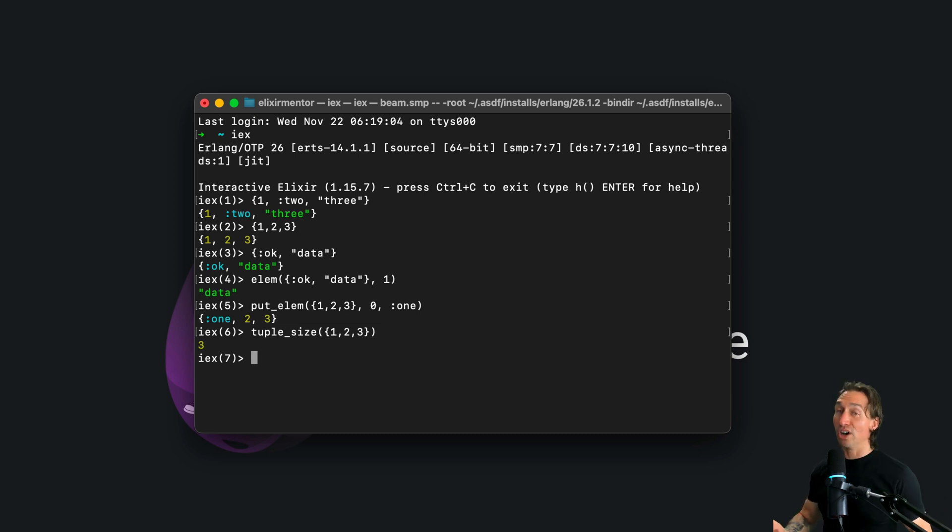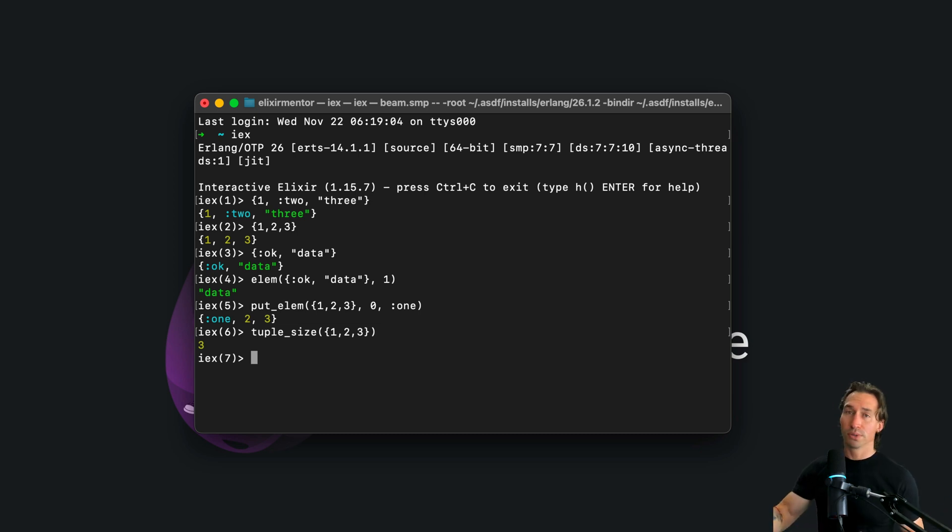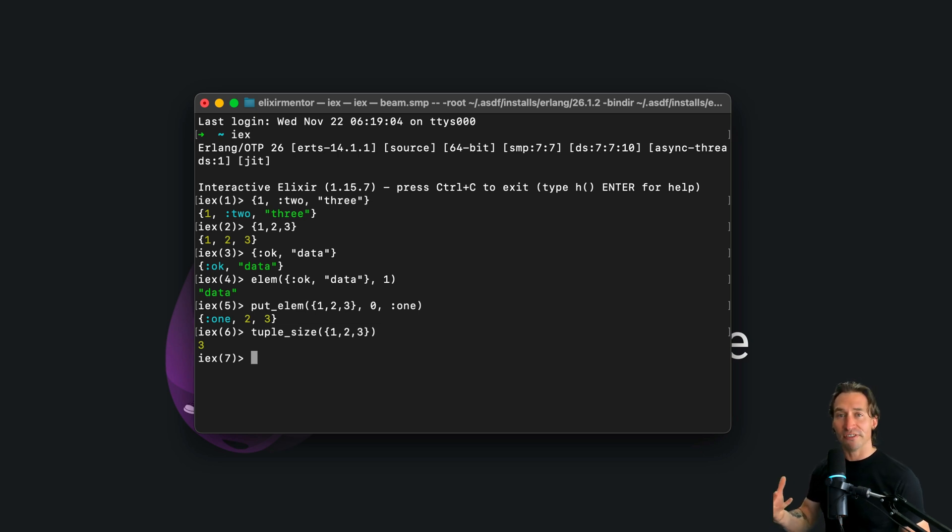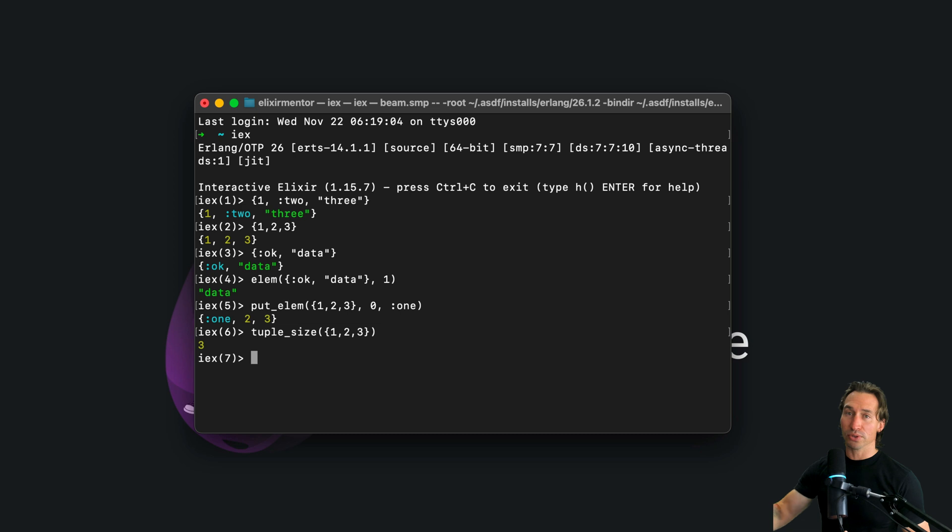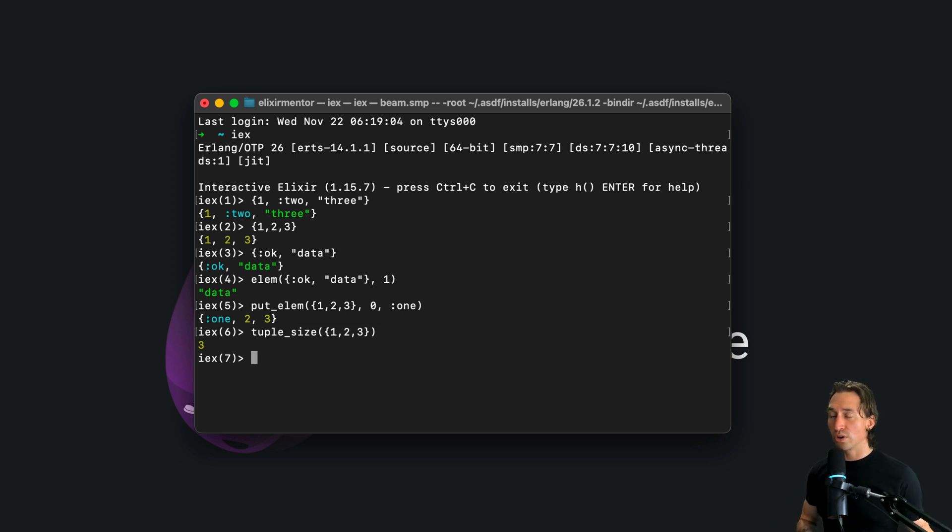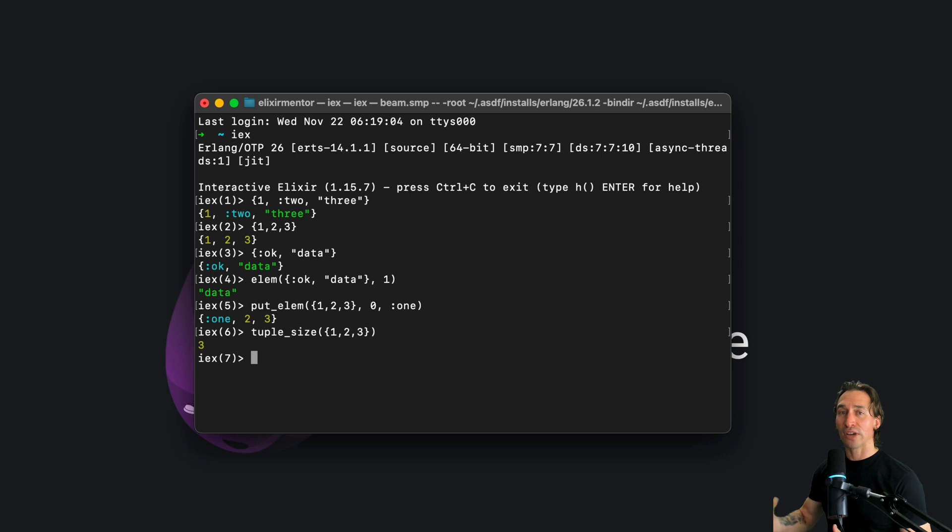So a list would be all integers or all strings or all tuples, but tuples are great for when you need to return multiple values from functions or when you're dealing with structured data. You'll often see like response data with tuples, and so tuples are stored contiguously in memory, which allows for fast access.